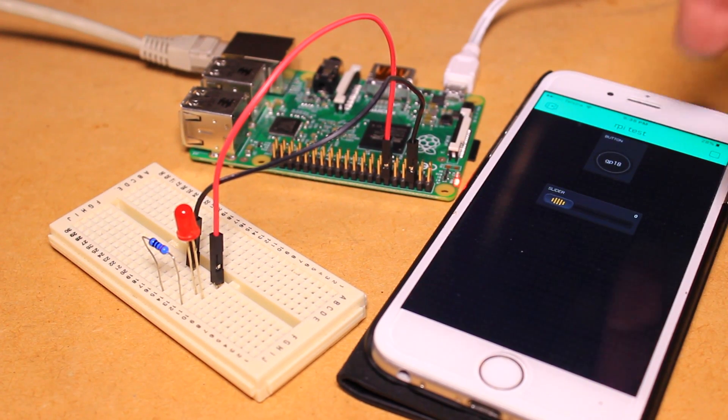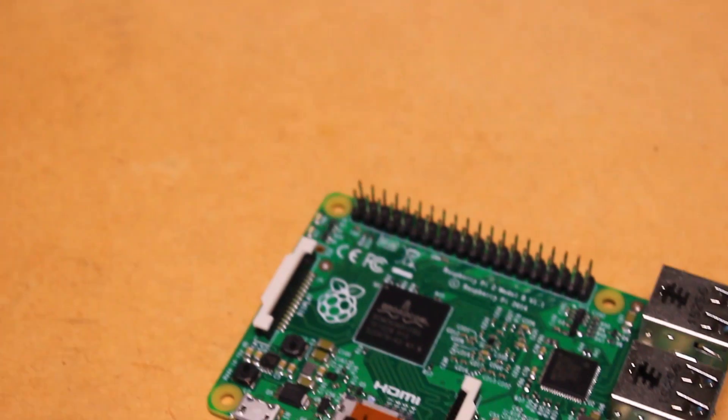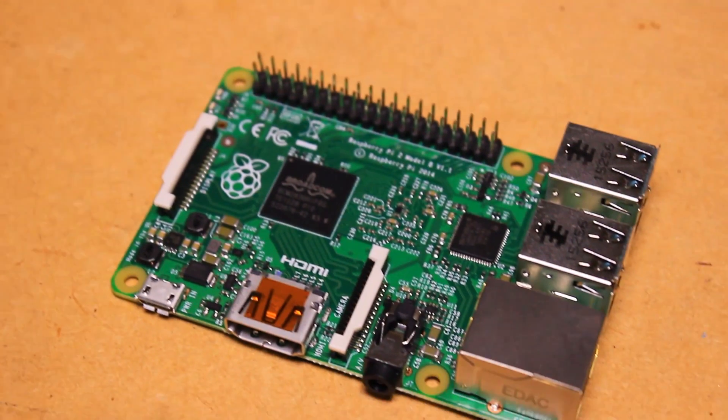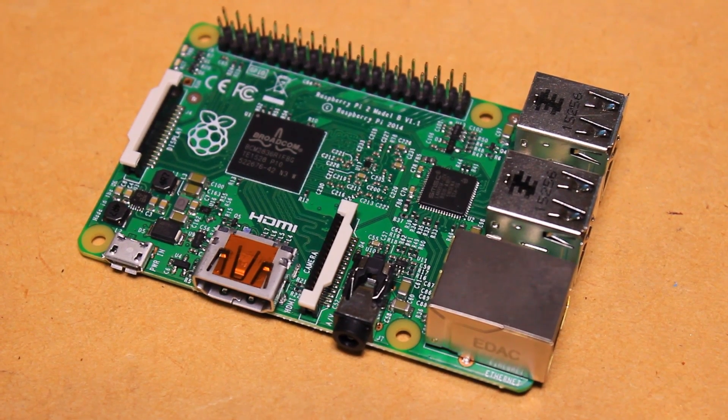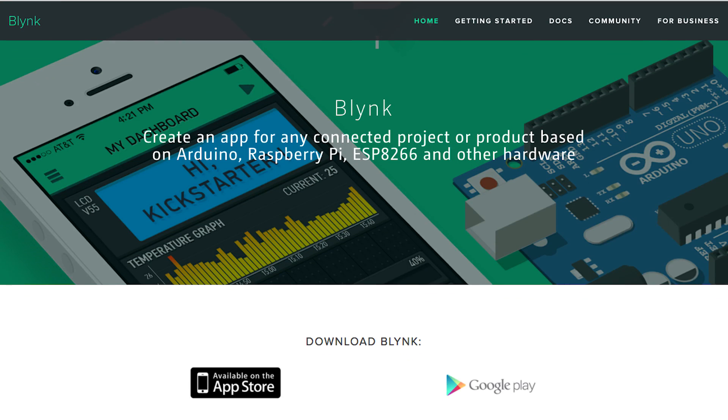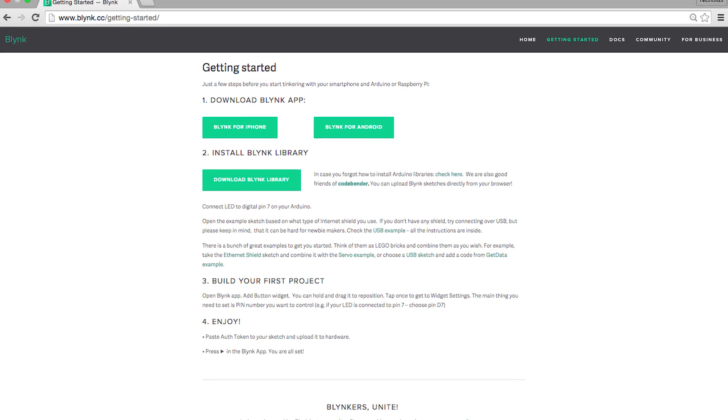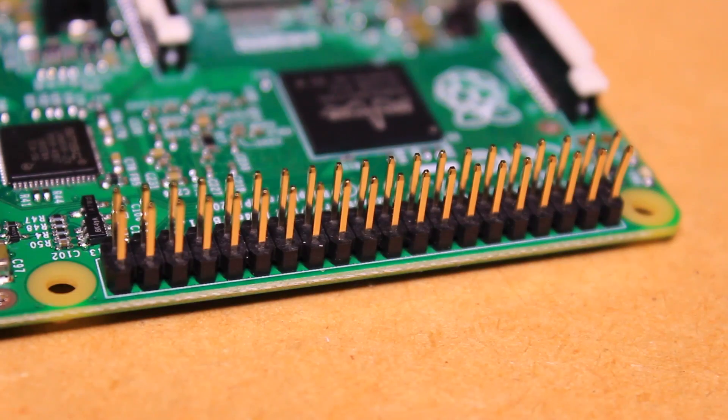Hi, it's Nick from Hobby Electronics and in this Raspberry Pi video I'll be showing you how to get started with the Blink application using the Pi. Blink is an iOS and Android application that allows you to control the I.O. of your internet connected devices.